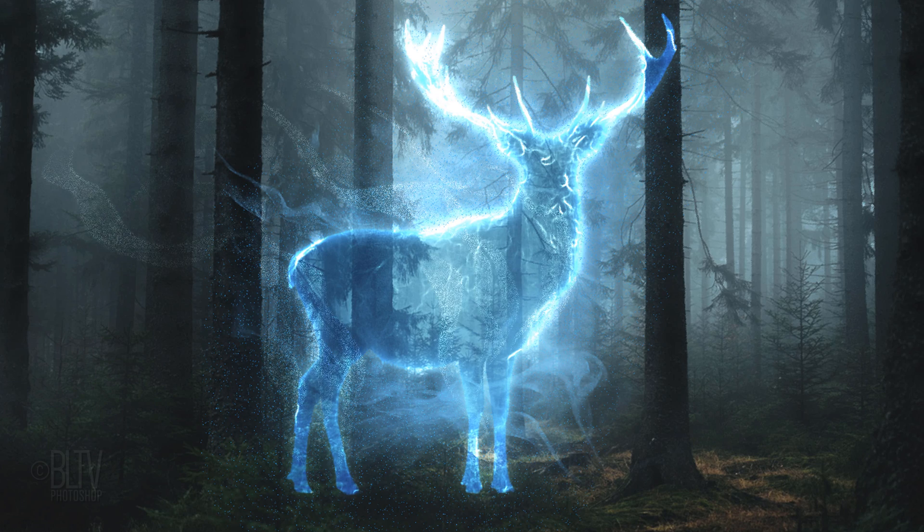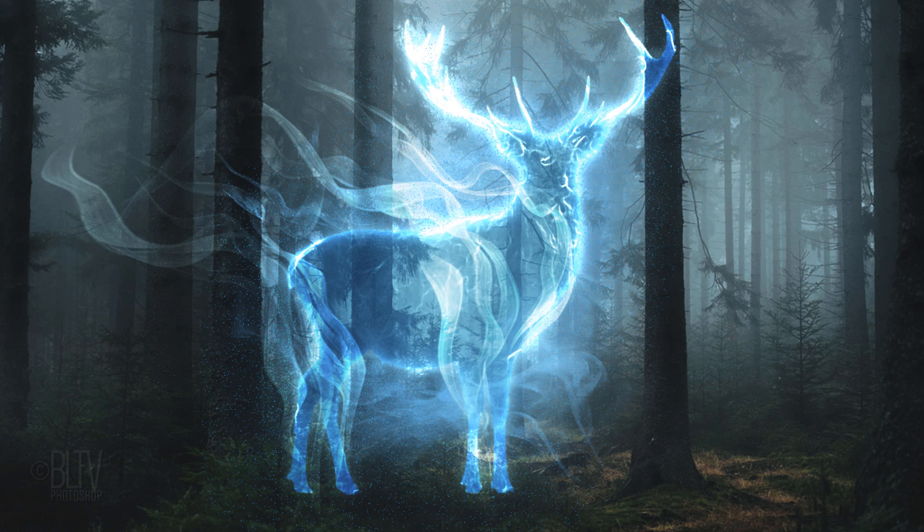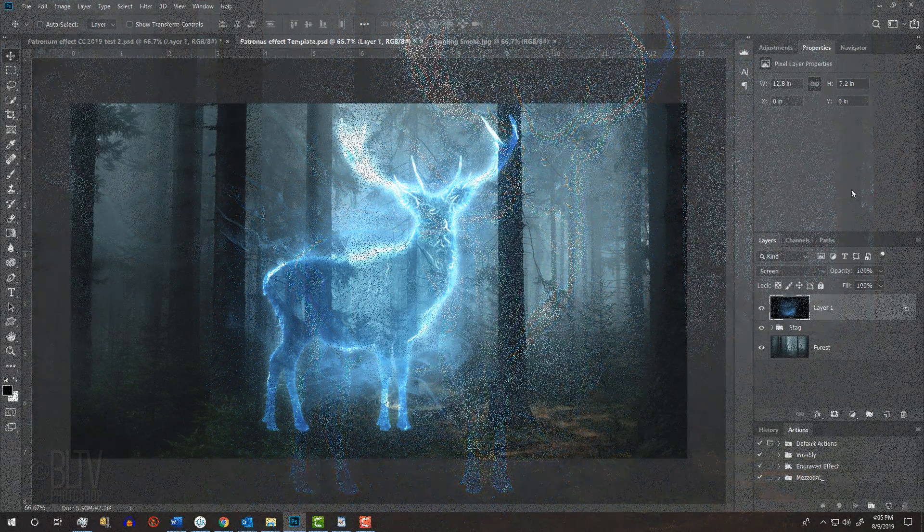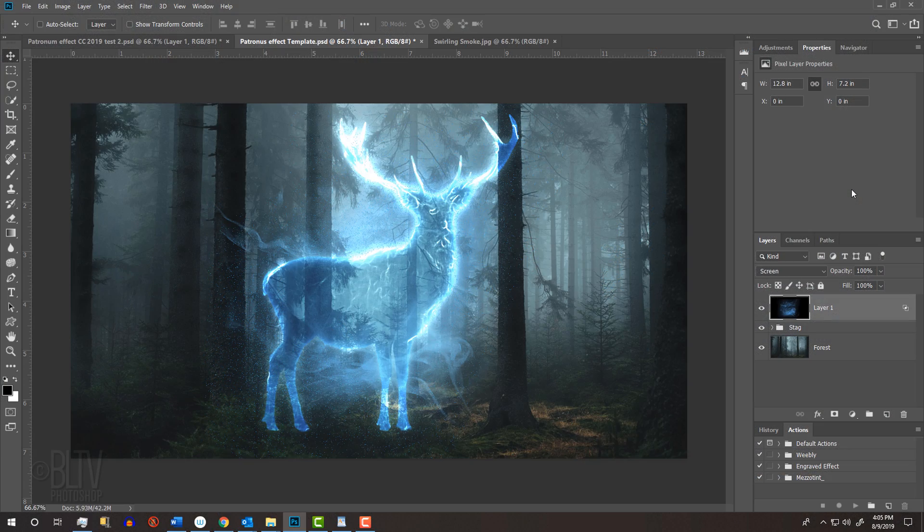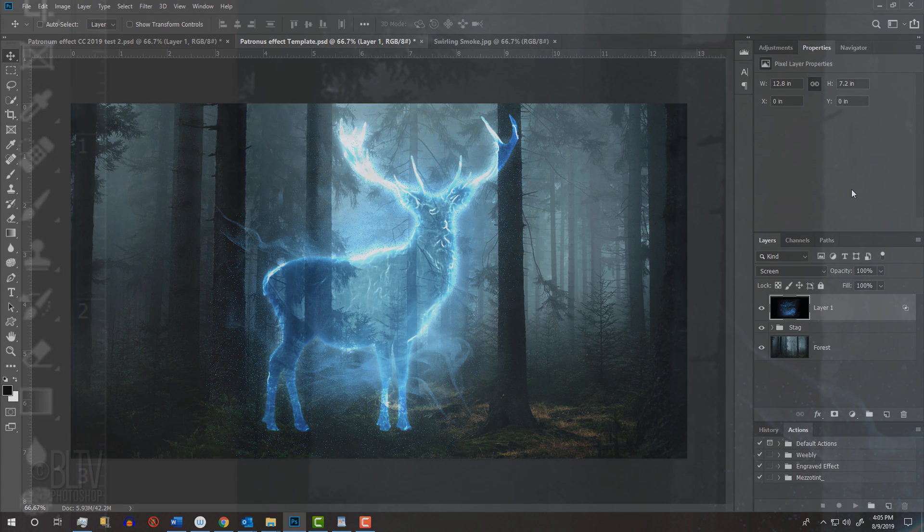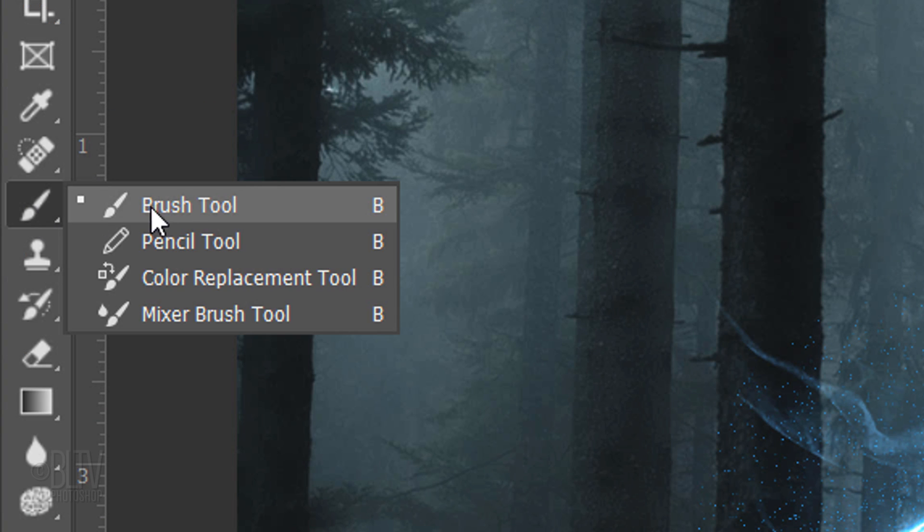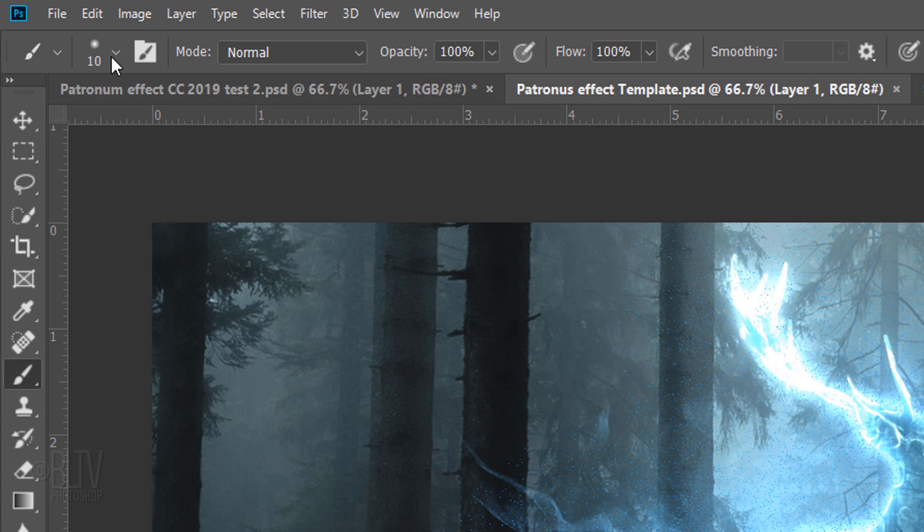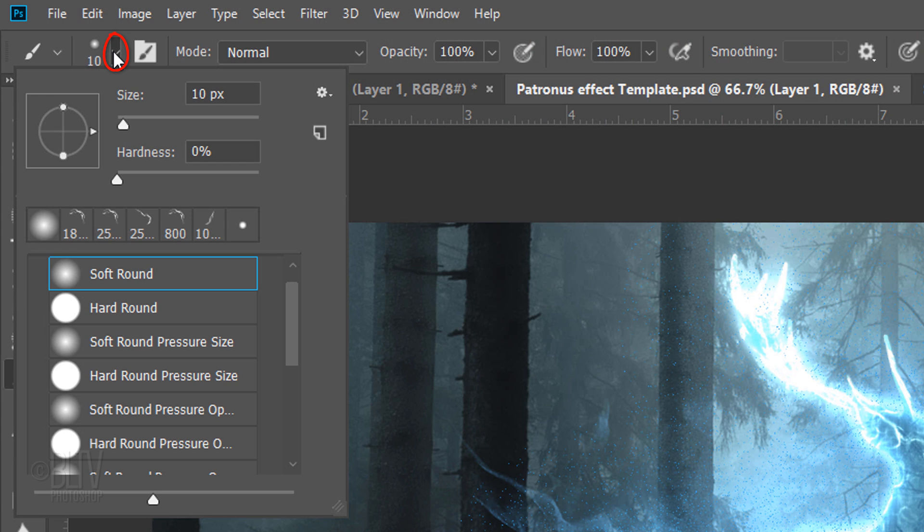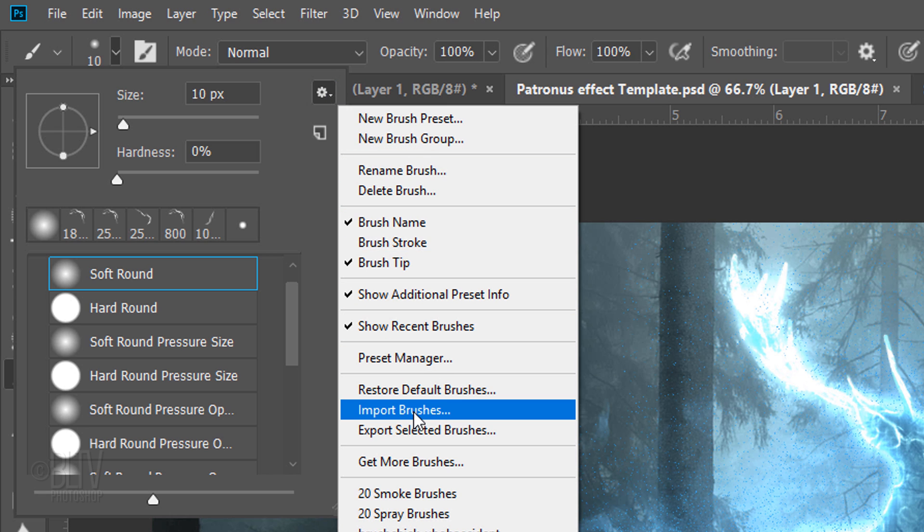Next, we'll add vapor trails using the smoke brush set I provided. Its link is also in my video's description or project files. If you're not sure how to install brushes, watch my tutorial showing how to do this. Once it's installed, open your Brush Tool and Brush Picker. Click the gear icon and click Import Brushes.